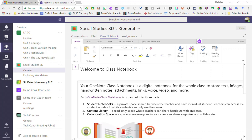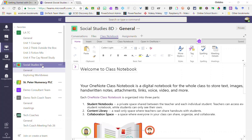Now that my class notebook has been created inside my Social Studies 8D team, let's start organizing this class notebook.